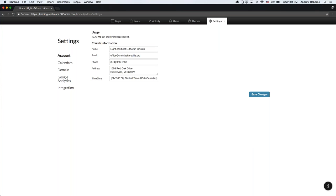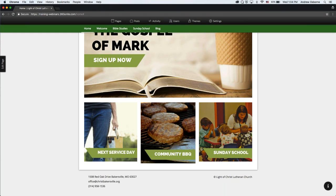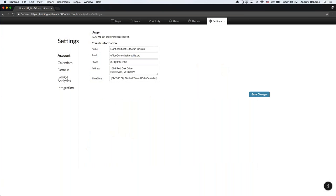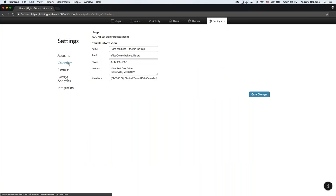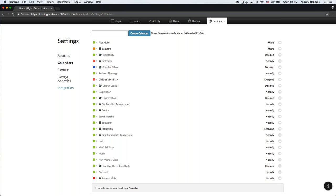Once you get into Settings, you can see all the details about your church — name, email, phone, address, and time zone — and you can change all of those. They flow directly to your homepage and to the footer at the bottom of every page. We also have a Calendars tab where you can access different calendars and create new ones, which we'll go into in more detail later.